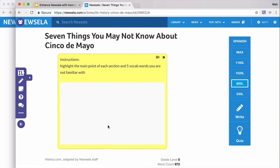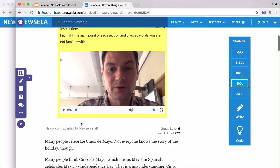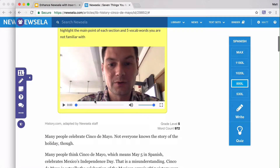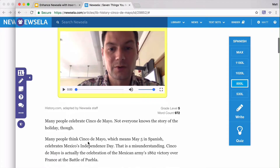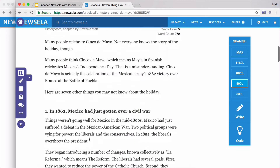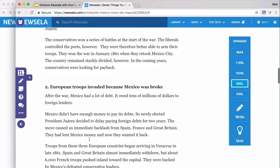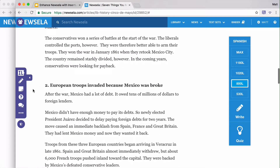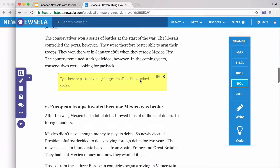I'm just going to load that video in. Now your students can actually see you speaking the text out loud. What's great too is that you can add this in multiple spots — so maybe for that first section you read out loud, and then you can add another video right there. This is just a really easy way to add text and video instructions to Newzella articles.